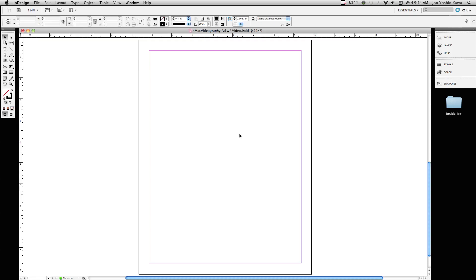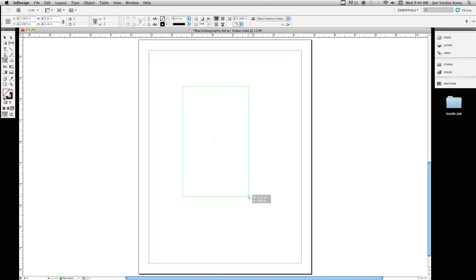This is how to create a gradient fill in InDesign CS5. We're going to go to our rectangle frame tool and just draw a simple shape.